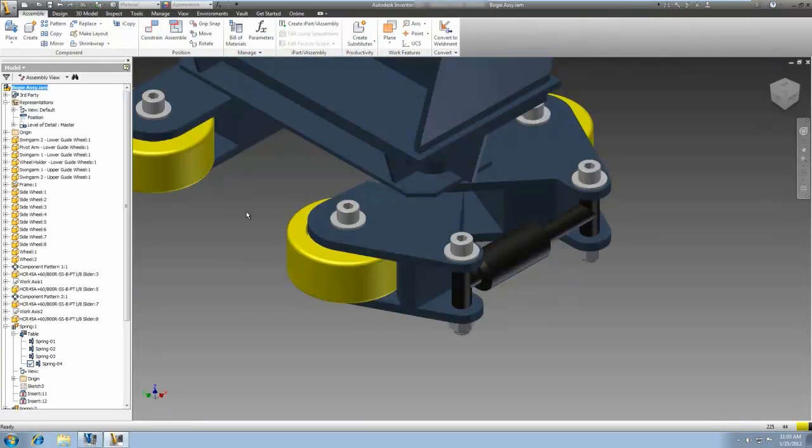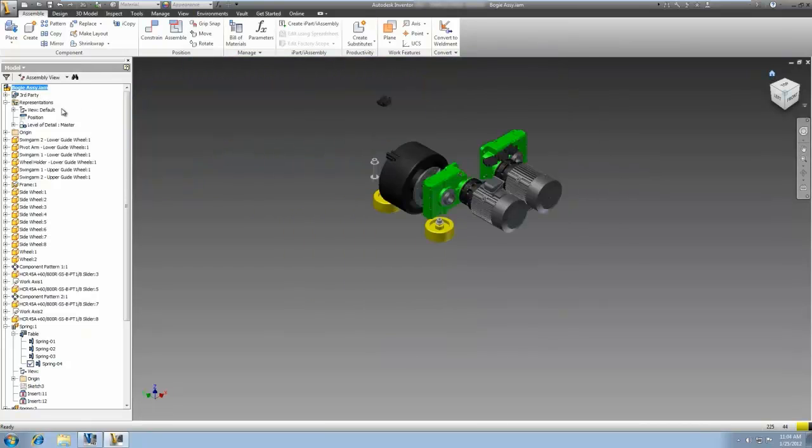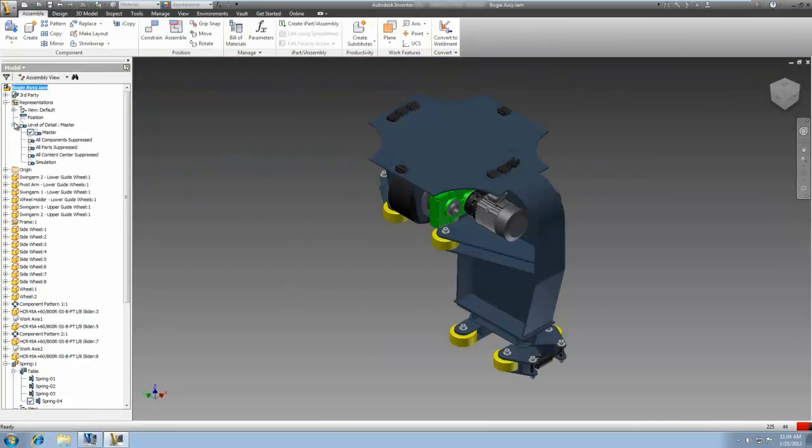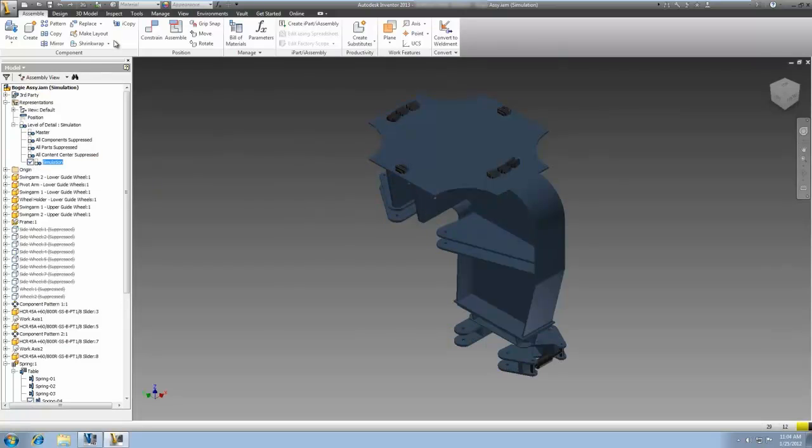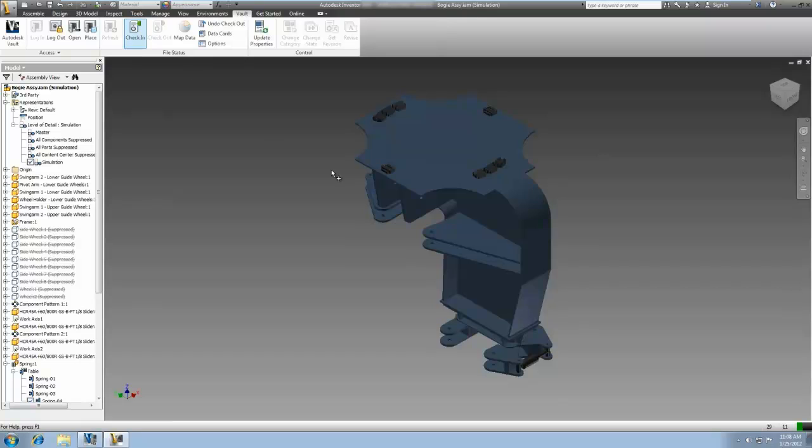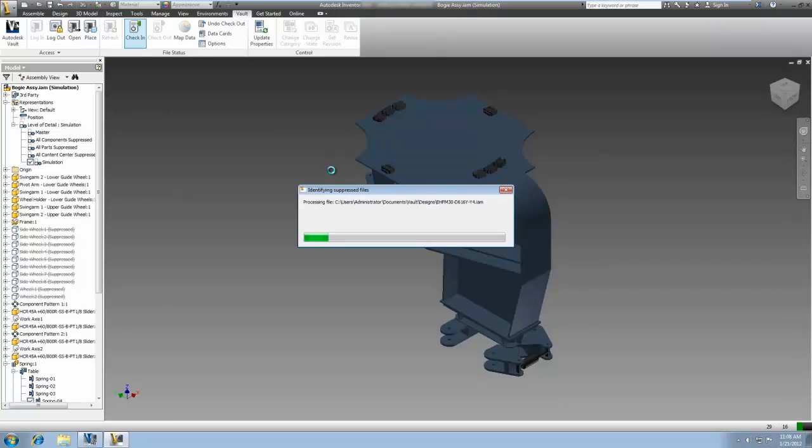The second change around common Inventor workflows is improved support for level of detail. Vault 2013 now enables users to add assemblies that contain suppressed components. As an automatic part of the check-in operation, Vault identifies and includes any suppressed parts.